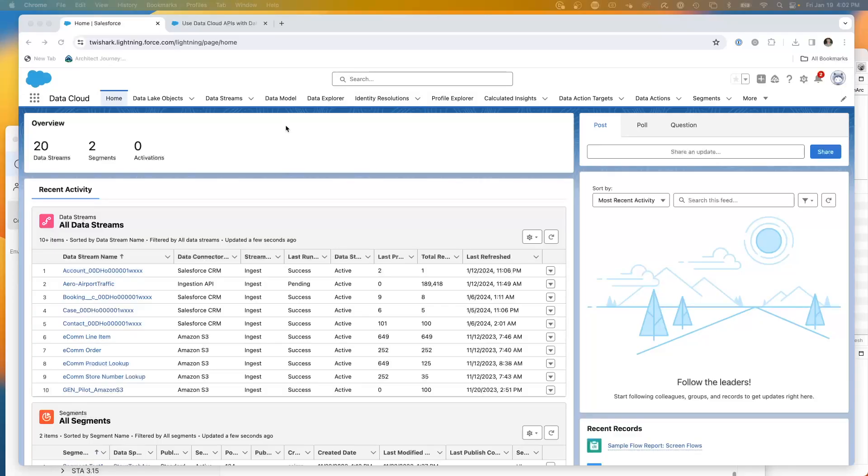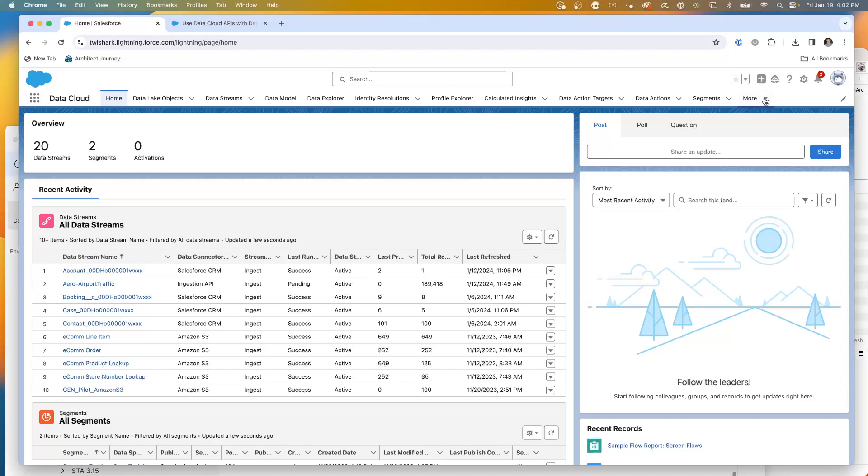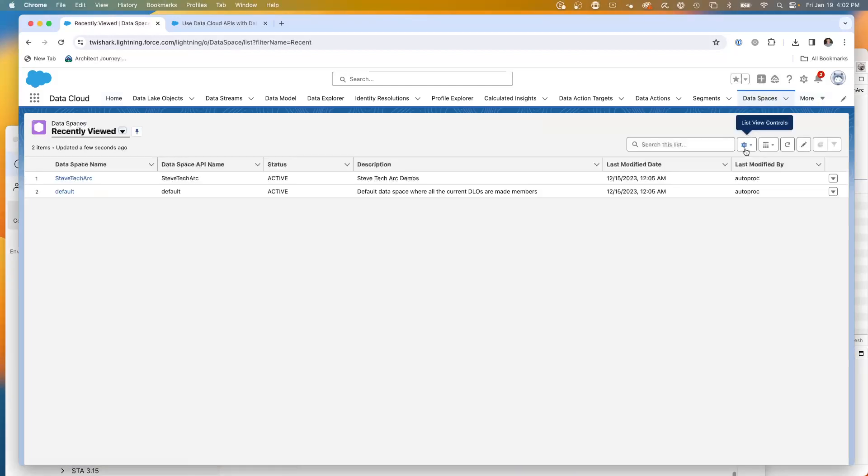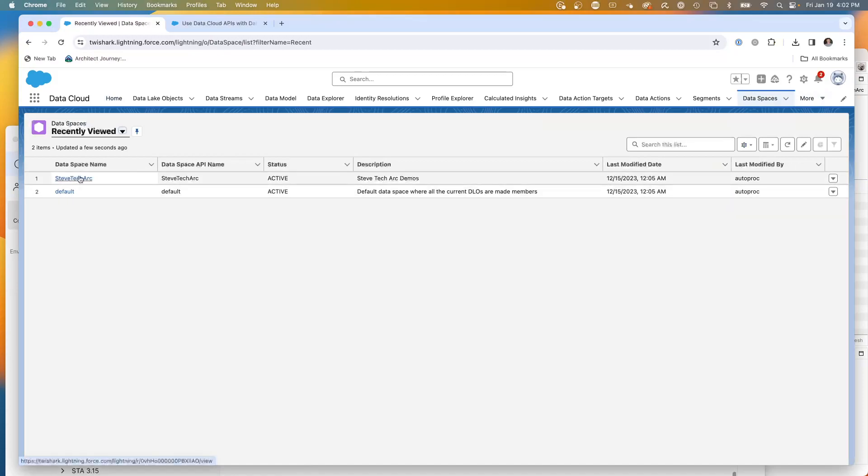So here we are in Salesforce, and you create a data space. I've created one called Steve TechArk, and this is one I've been using. That's how I've been running into some of the challenges.